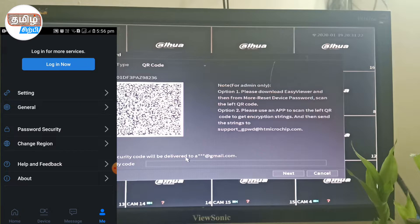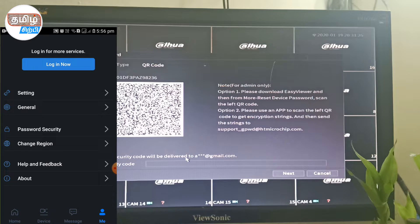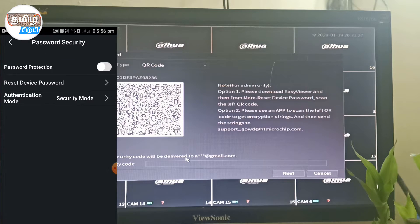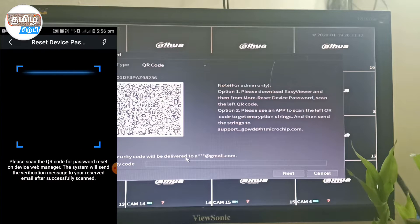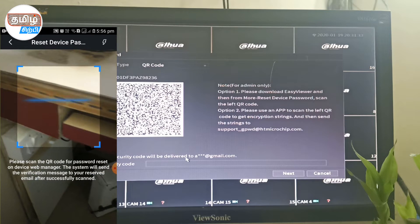Go to Settings, then General, then Password, then Security. Click on 'Reset Device Password'.